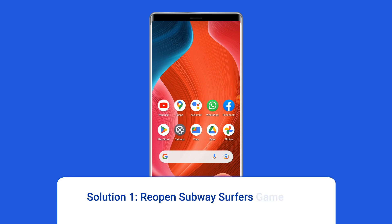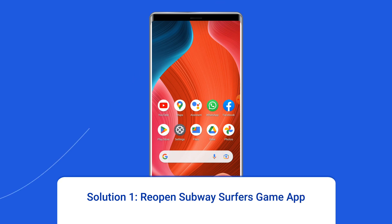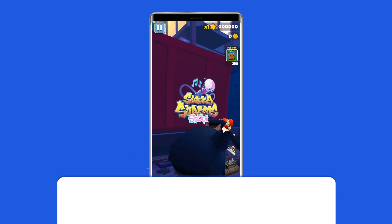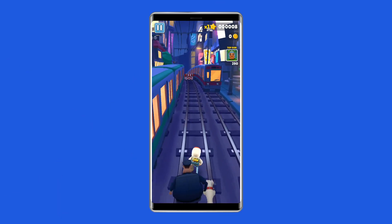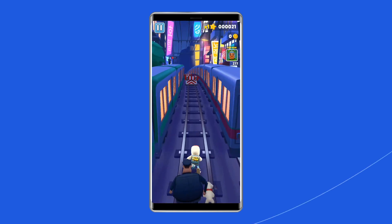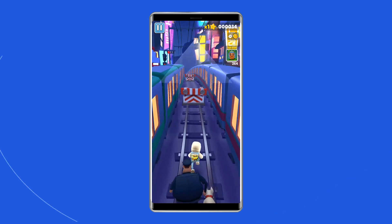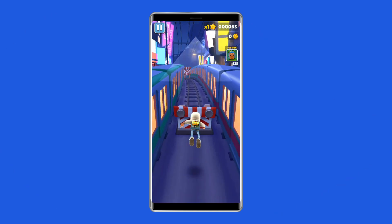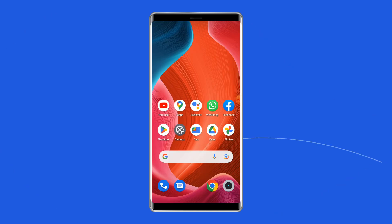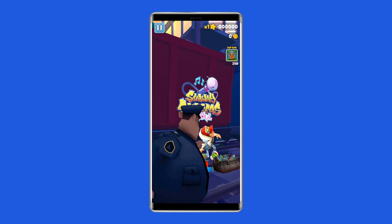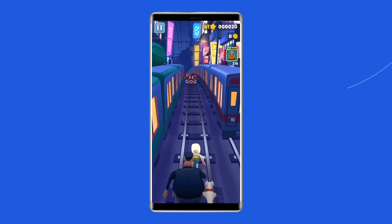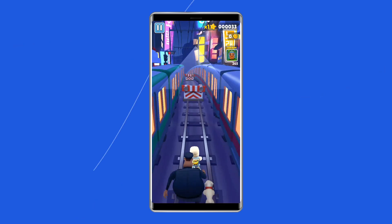Solution 1: Reopen Subway Surfers game app. There is a possibility that Subway Surfers game might not be loading due to glitches in the app. So once close, and again open the Subway Surfers app to check if the issue is solved.